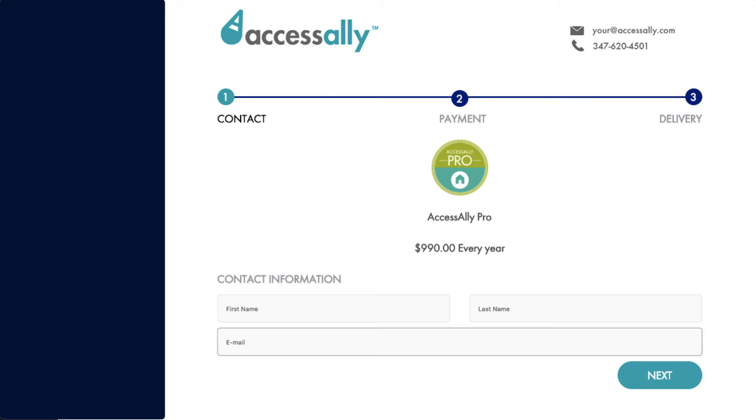The moment they click Next to move on to the billing section, AccessAlly tags the user and shoots the info over to your marketing automation platform. This allows you to automatically follow up with them if they don't complete the order within a certain timeframe.